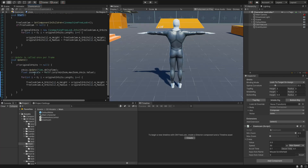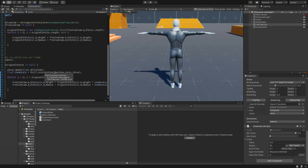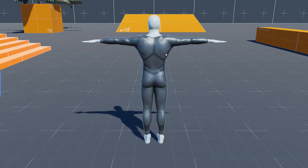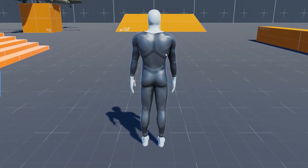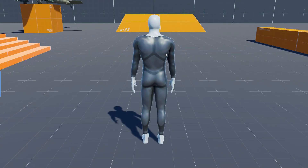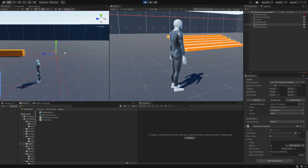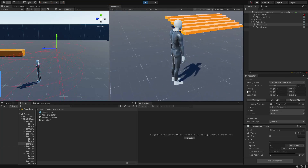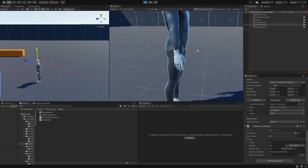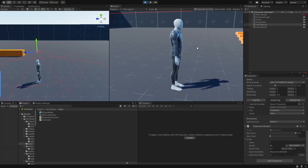In the Update method, we lerp between minZoom and maxZoom using the z-axis value. Let's hit play and see it in action. Now, by scrolling the middle mouse button, as you can see in the editor scene view, we are changing the orbit values and moving our camera physically.